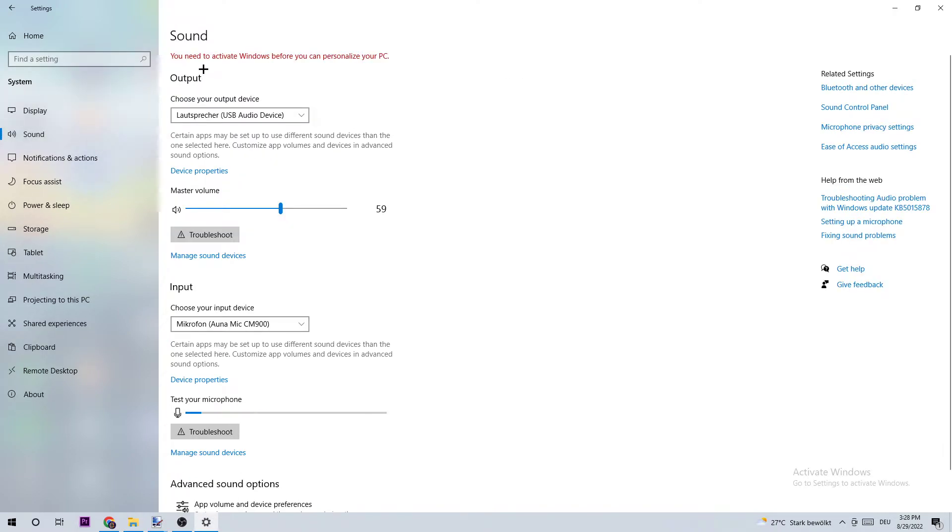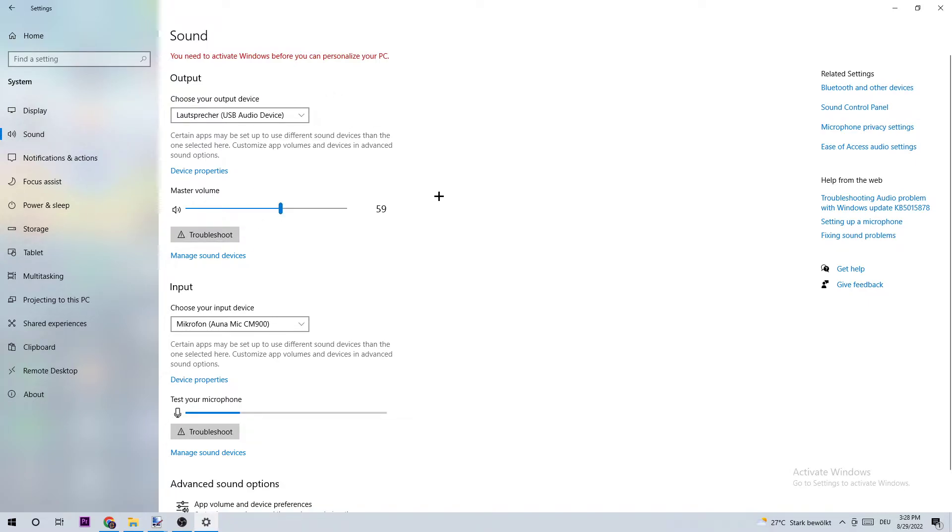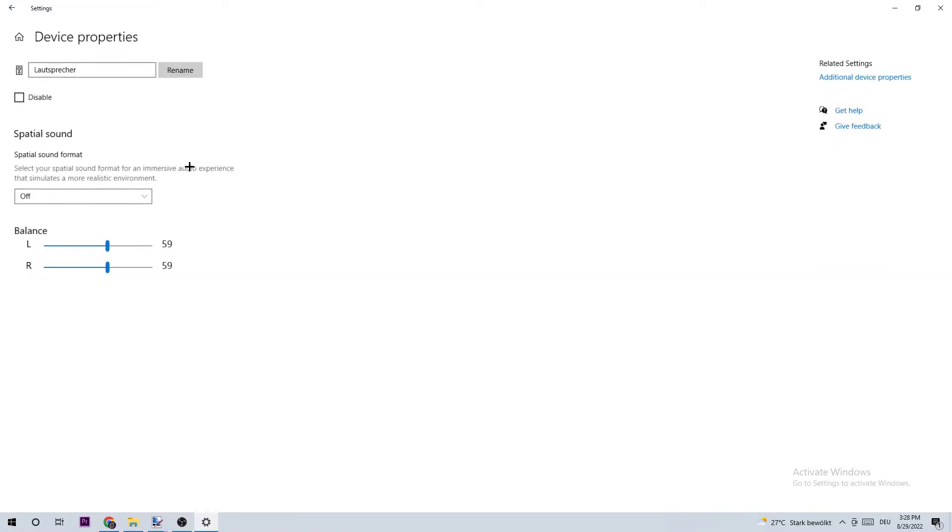Here we are. We have output and input device, and I'm going to start with the output device. I want you to choose your output device and choose the right one. Afterwards, I want you to click onto Troubleshoot so Windows is going to search for some issues. If Windows doesn't find anything, I want you to click onto Device Properties.